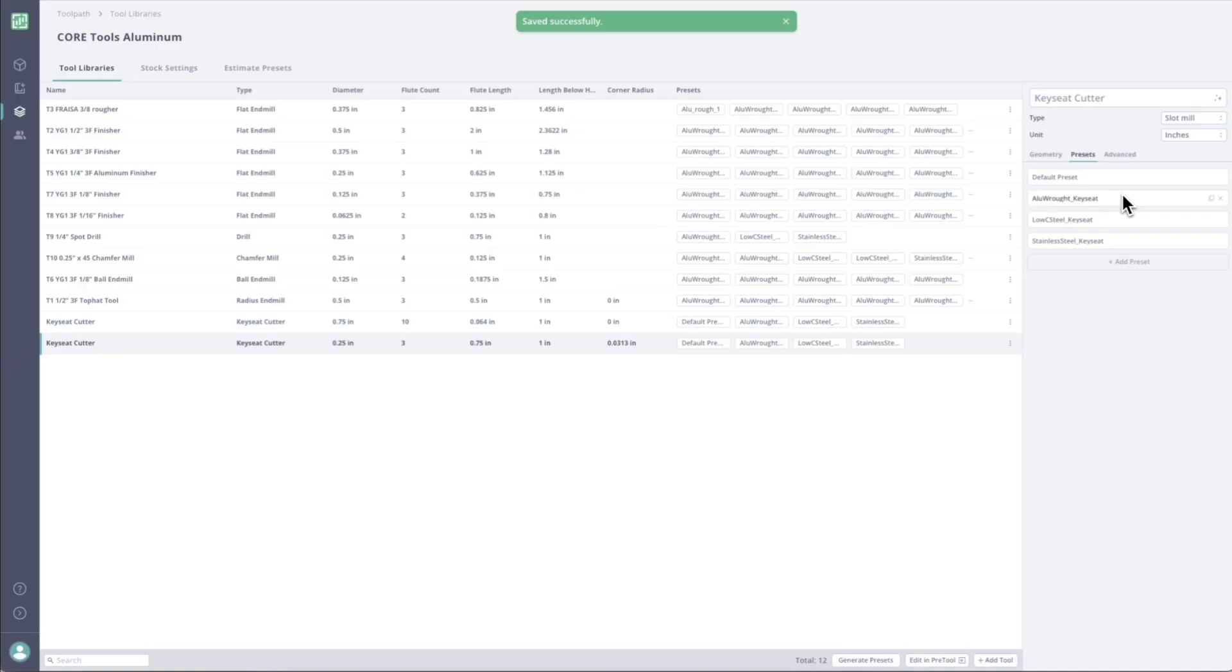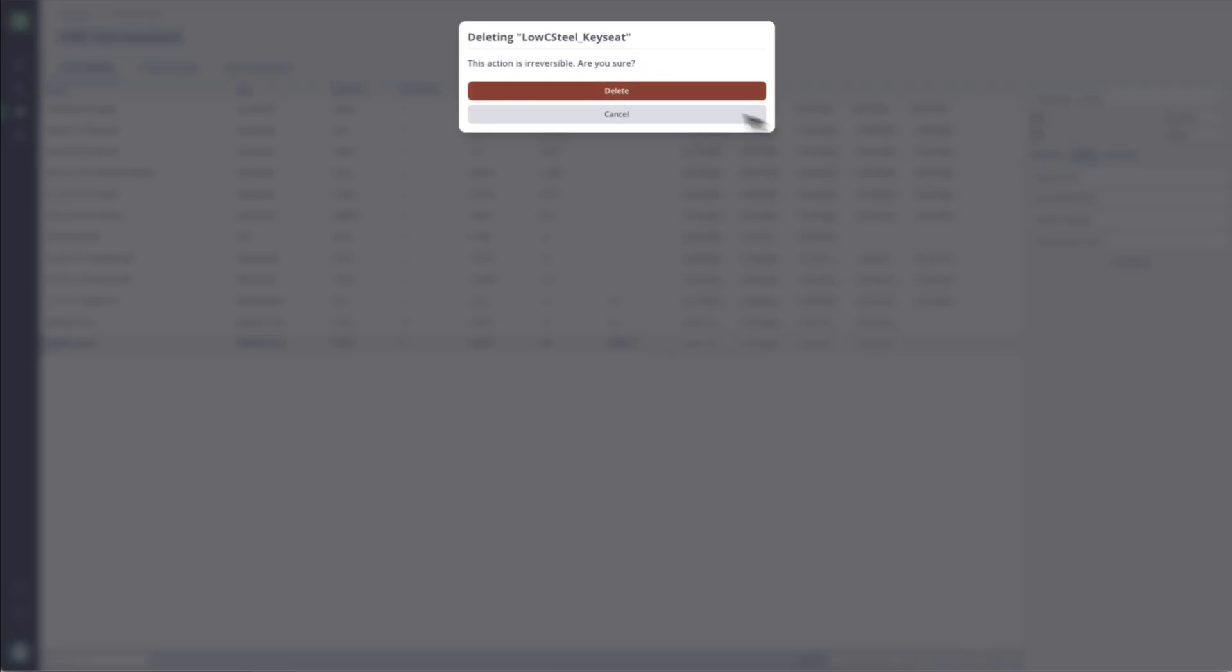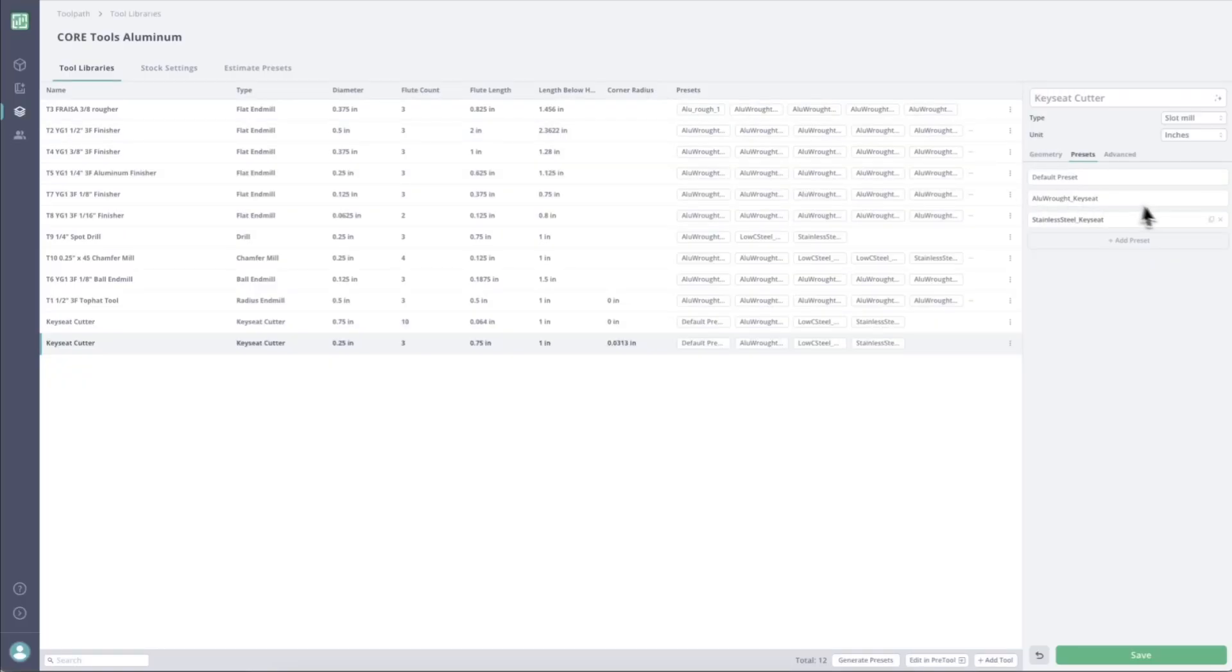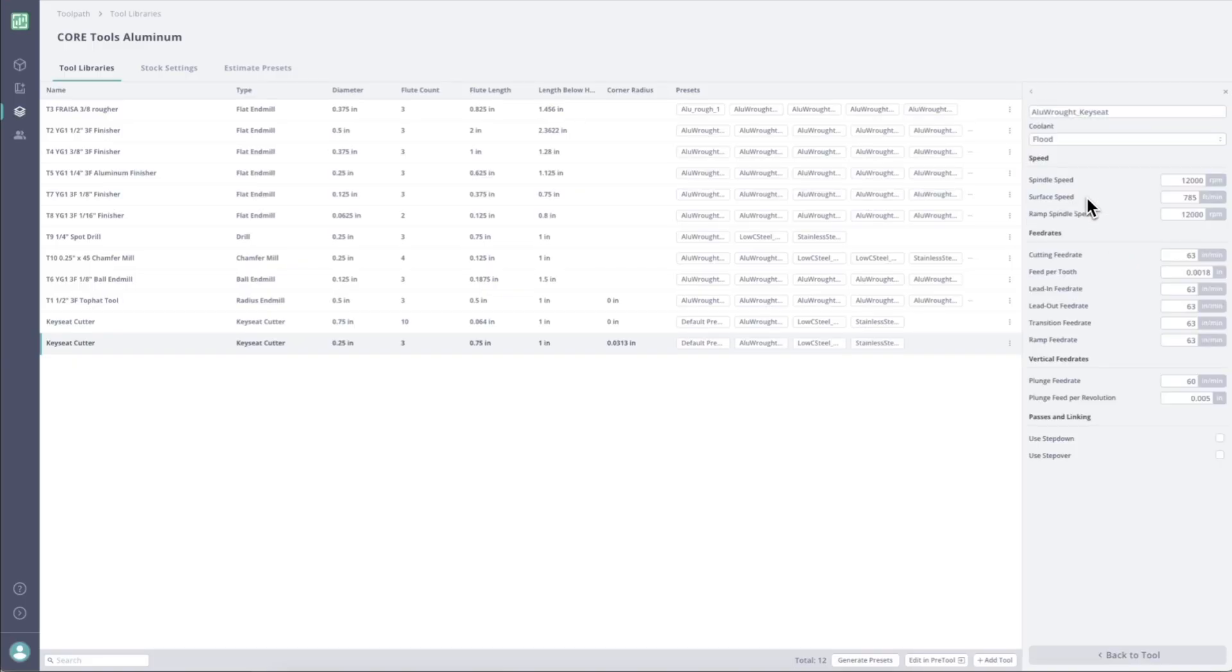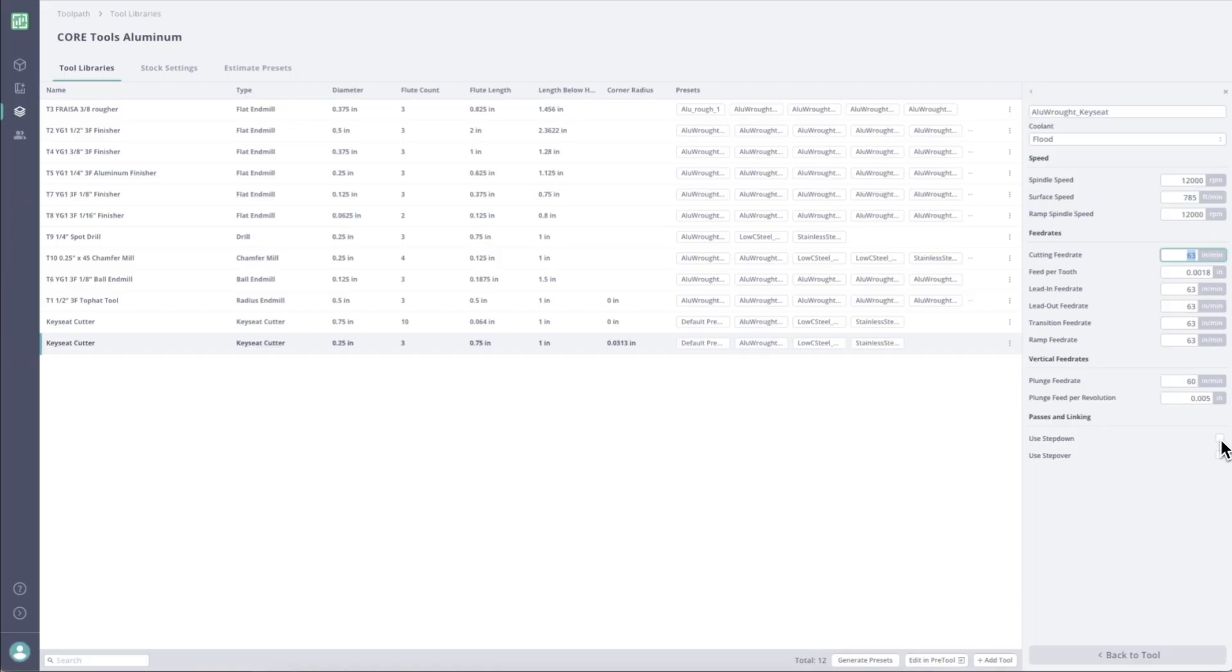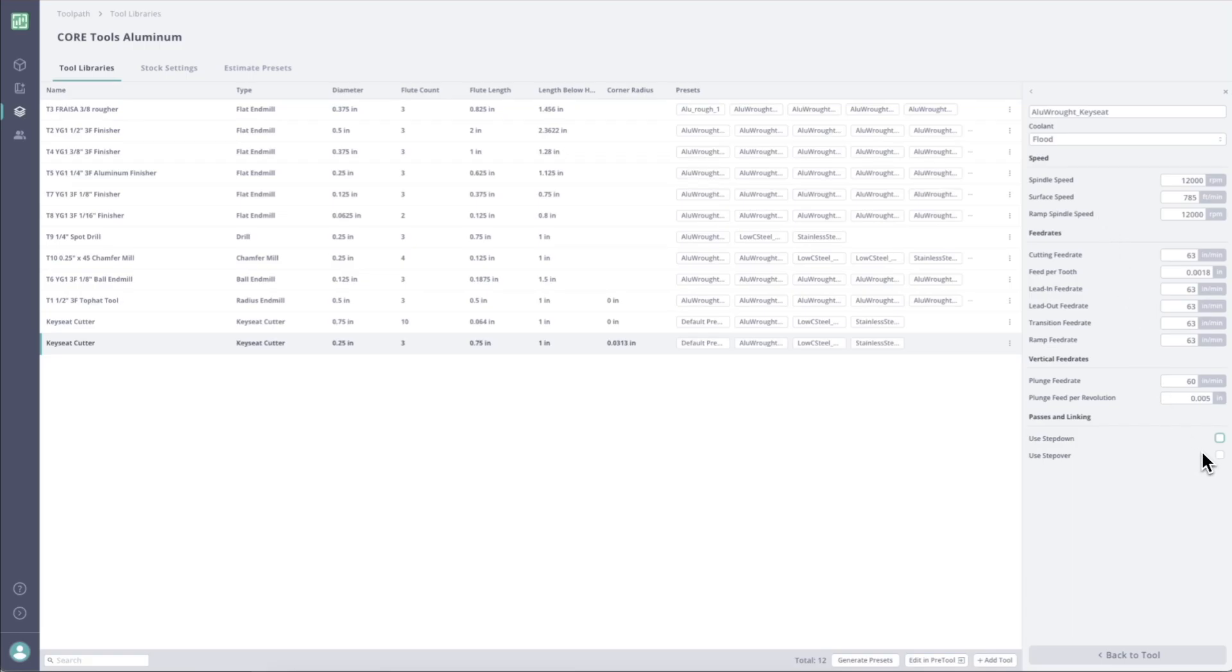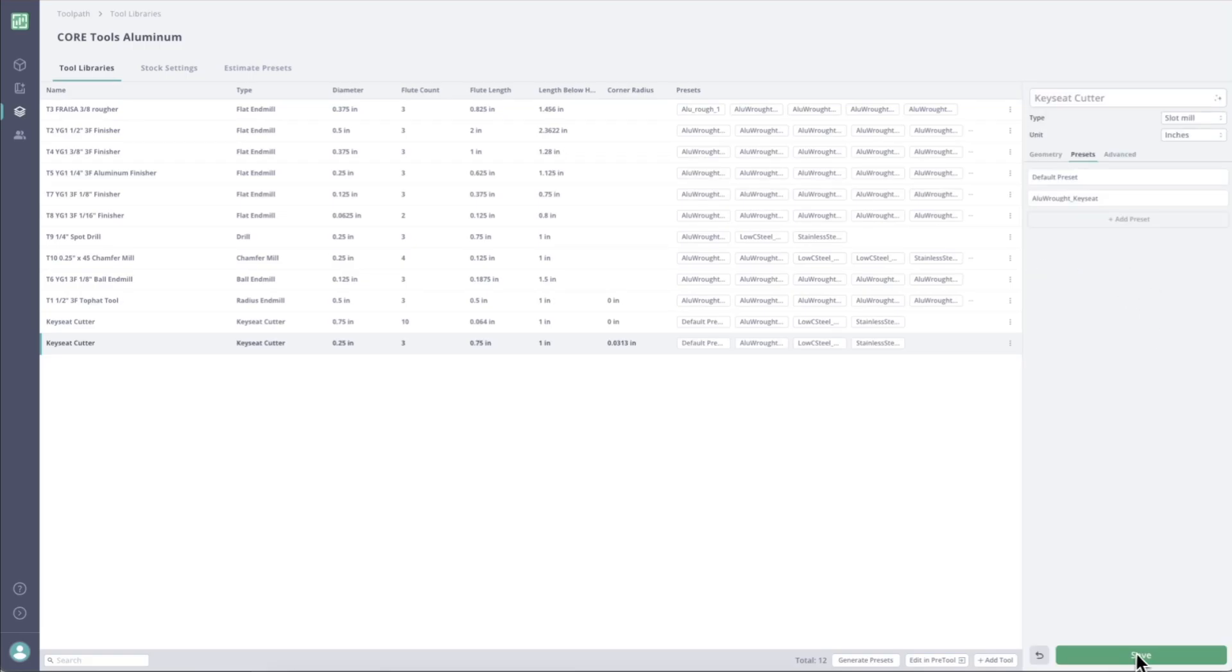It's generated presets actually for my entire library. So let's click into this. So Toolpath has actually added a couple extra presets I don't need. I'm just using this tool for aluminum. So let's just kill low carbon steel preset and stainless. Cool. Just taking a look at this, it looks like we're using 12,000 RPM at 63 inches a minute. I'm pretty happy with that. That doesn't seem too bad. We can also set our step down and step over if we need to. I'm going to leave them at nothing right there. So cool. Then we can go back to the tool, save. And there we have it right there.